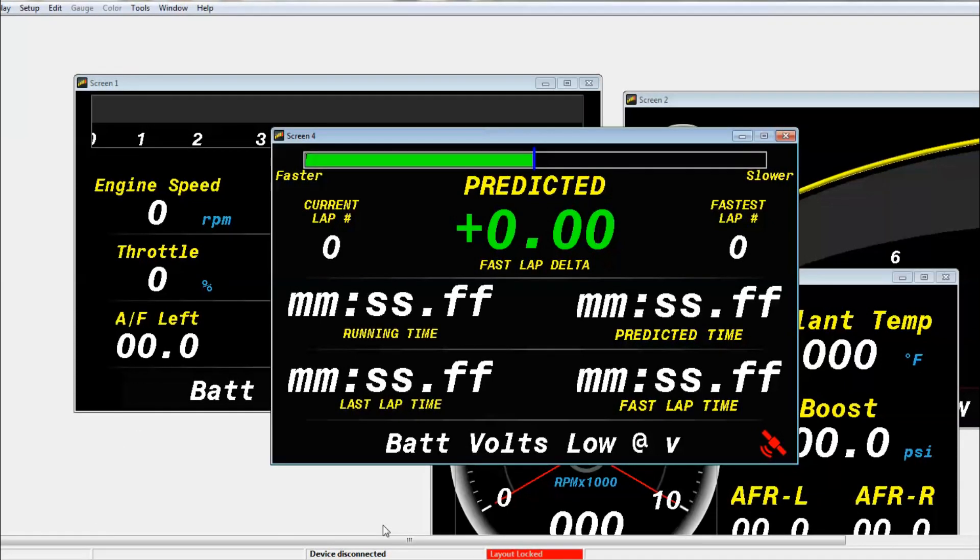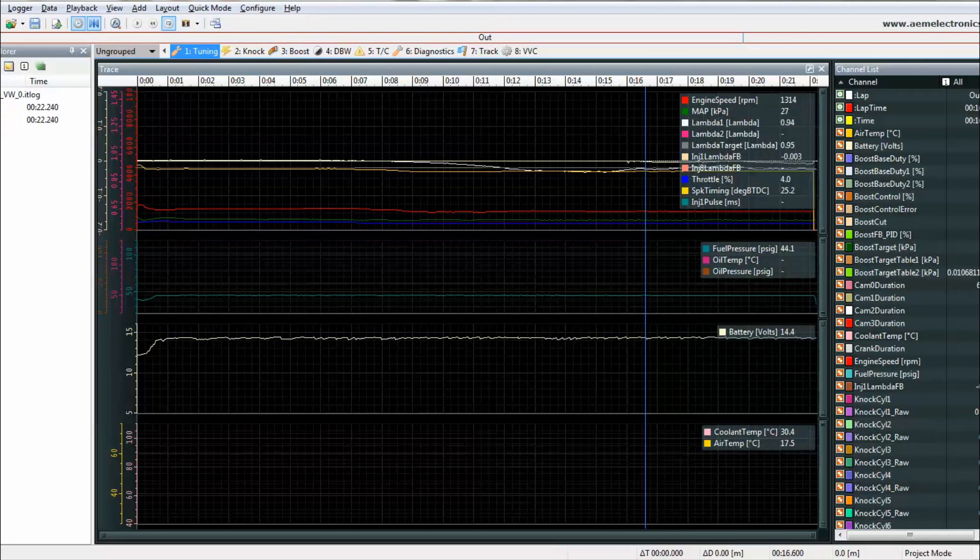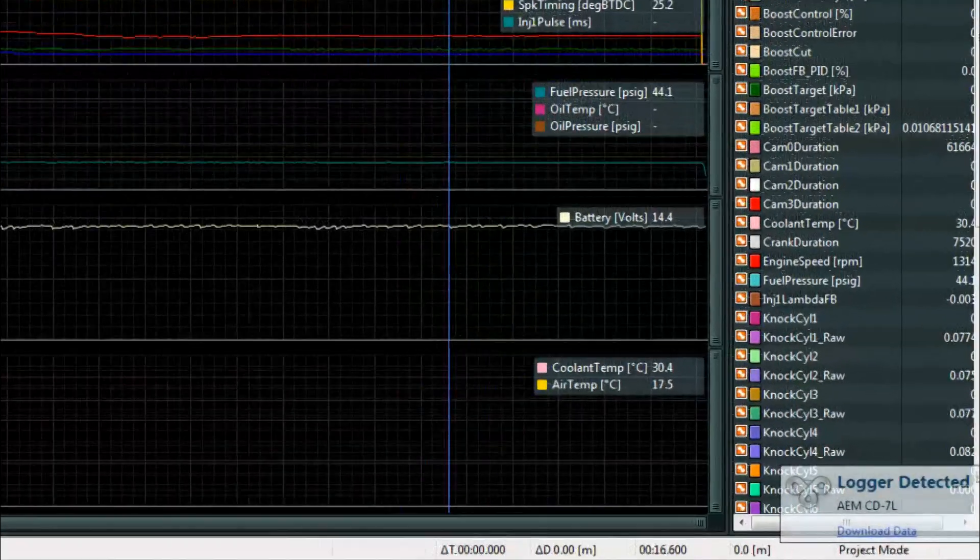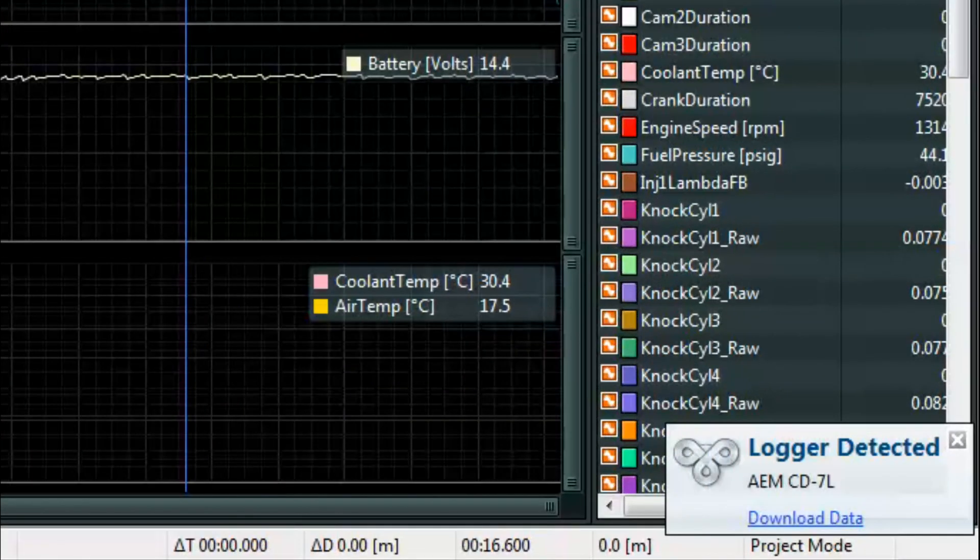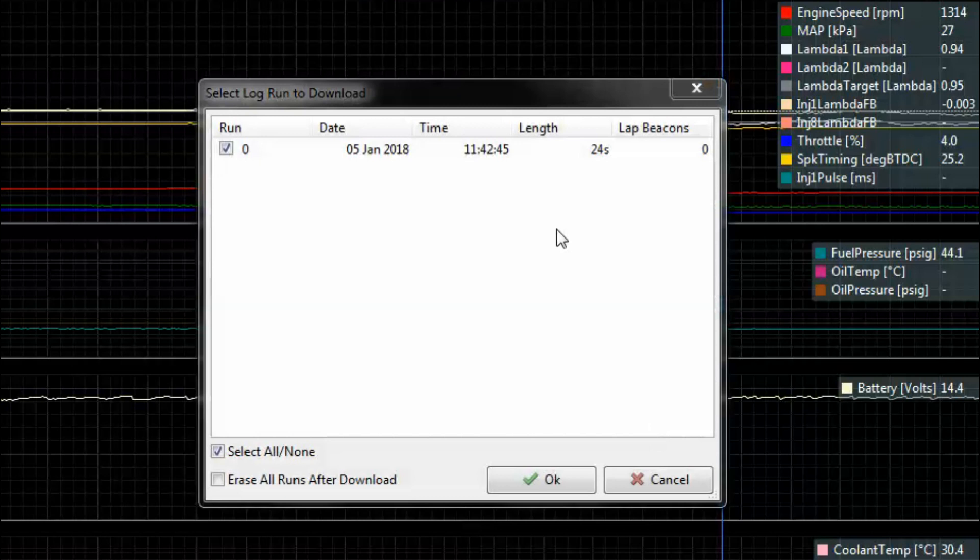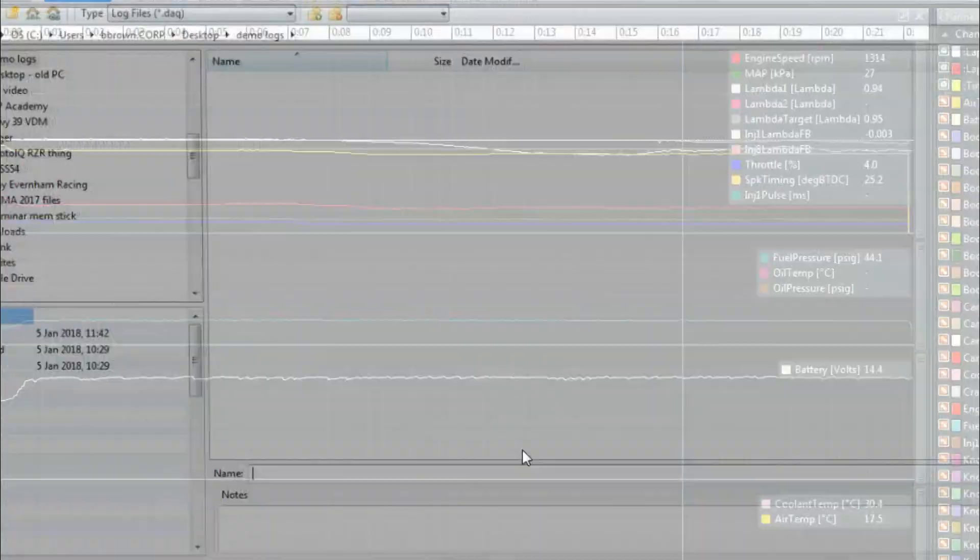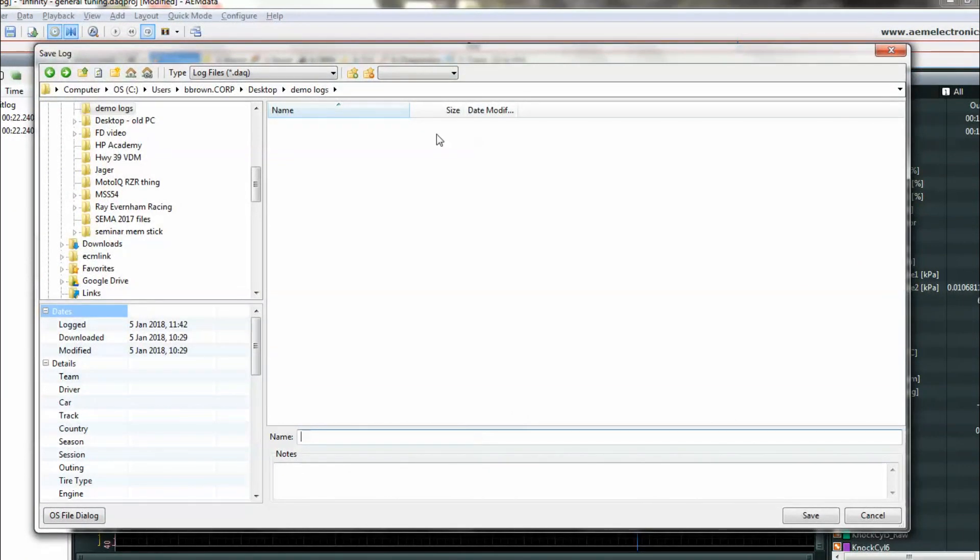Now in order to download the data from the dash, we're going to actually need to go to AEM Data. And with AEM Data open, we can simply plug in the dash via USB, and then you'll see down there that it'll say Logger Detected, and then you can go ahead and click Download Data. So this will give us a list of all the log files that we've taken so far. We've only taken that one, so of course we'll use that one. So we'll go ahead and checkmark it and then click OK. It'll then ask you where you want to save it. We'll save ours in the same Demo Logs folder, call it whatever you'd like, and then just save it.